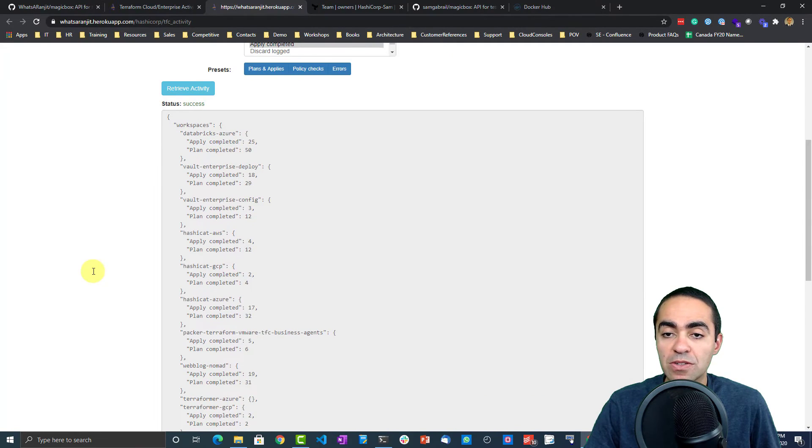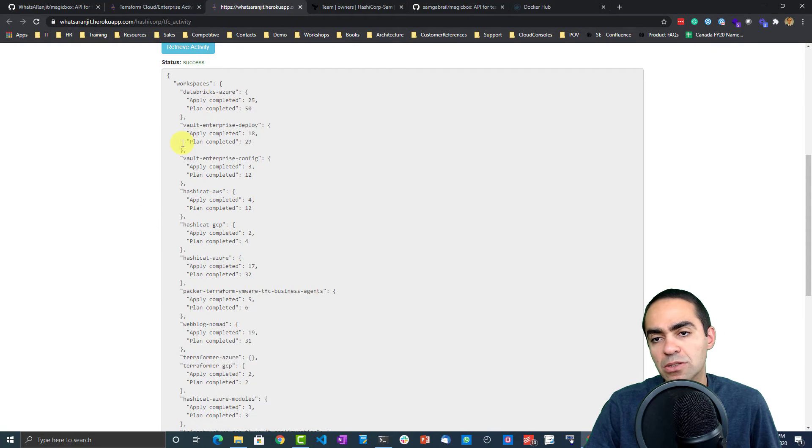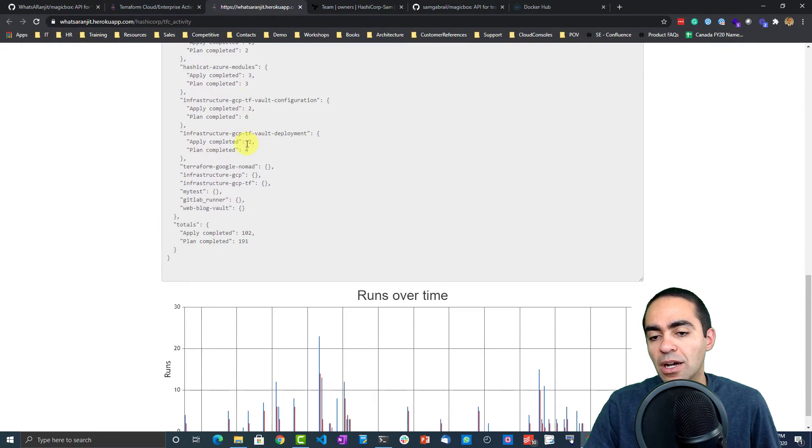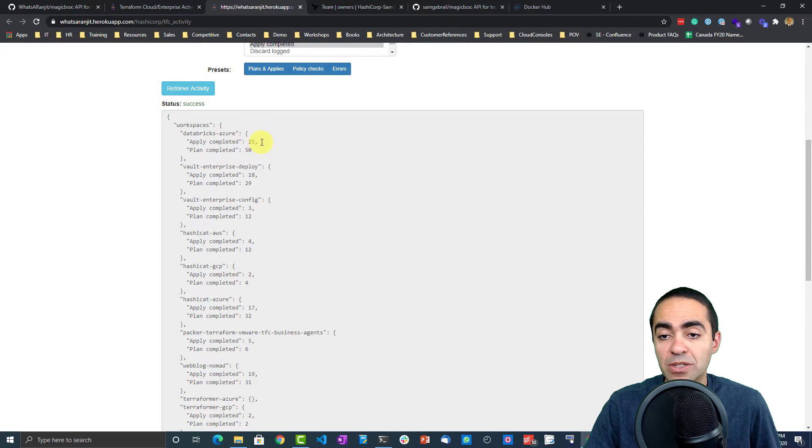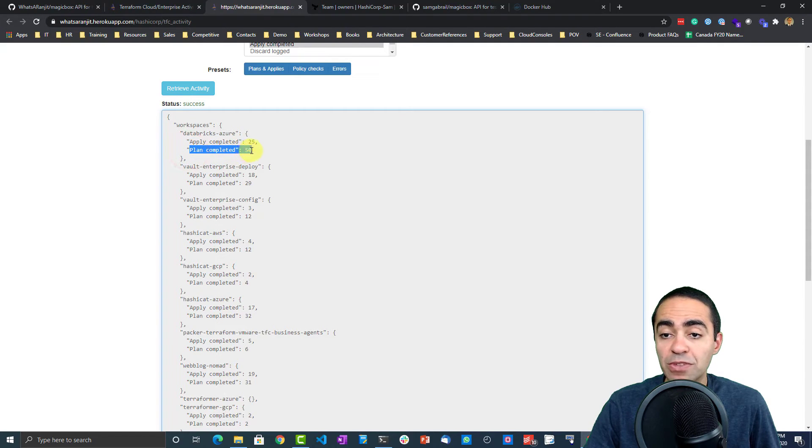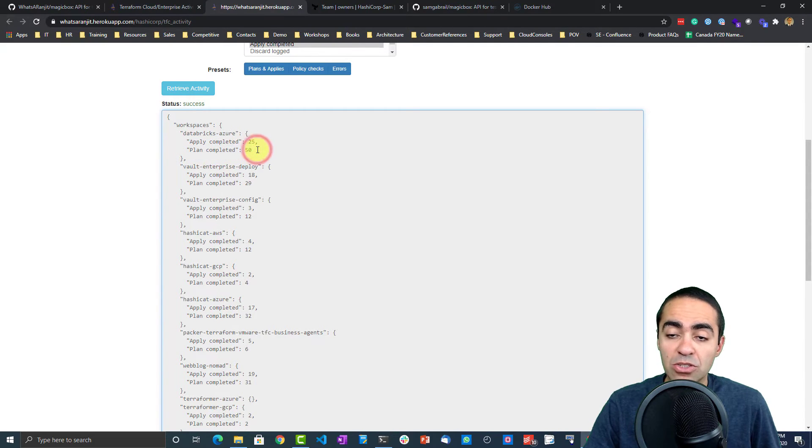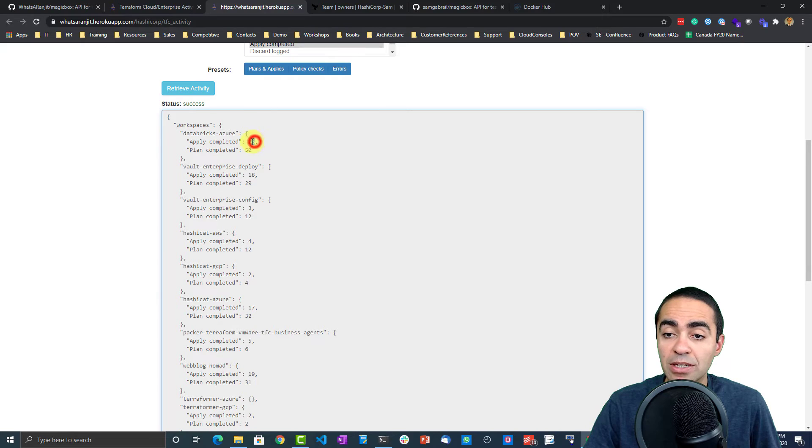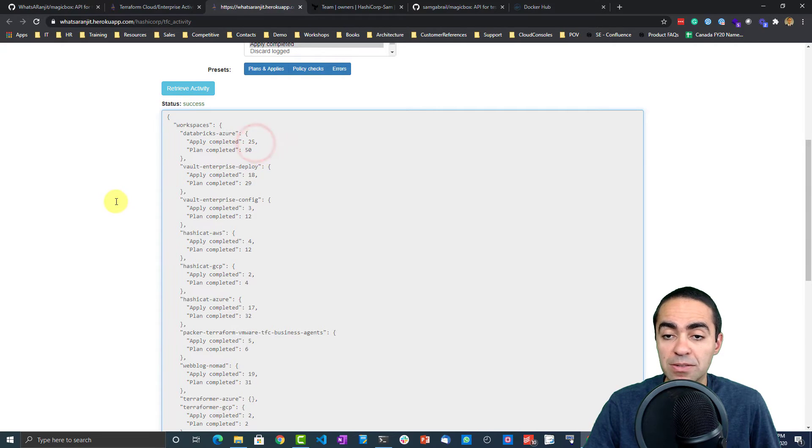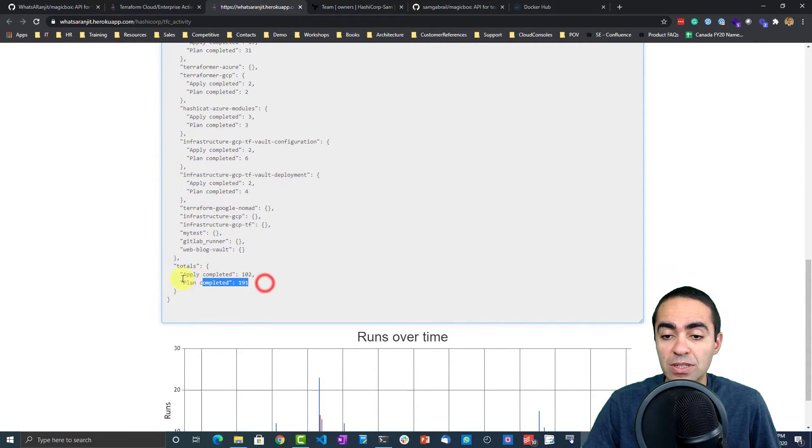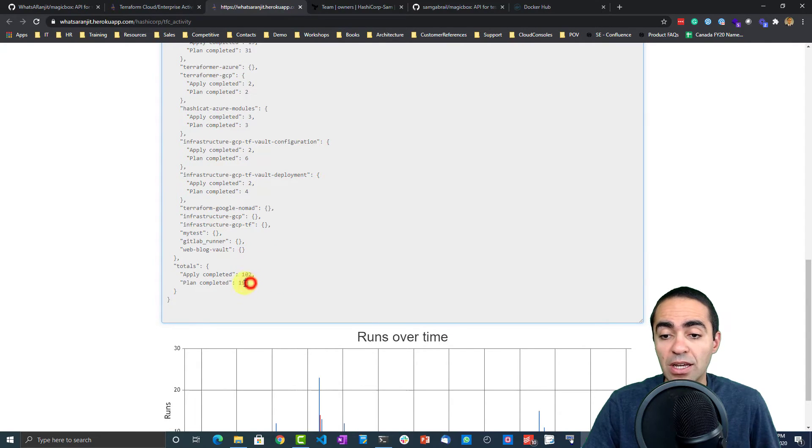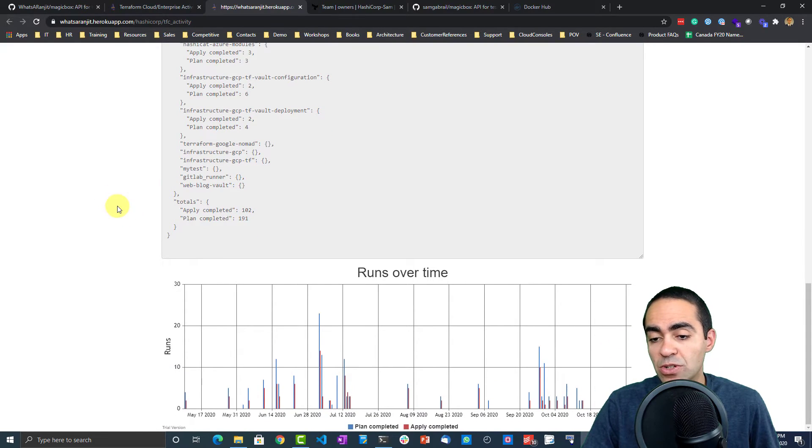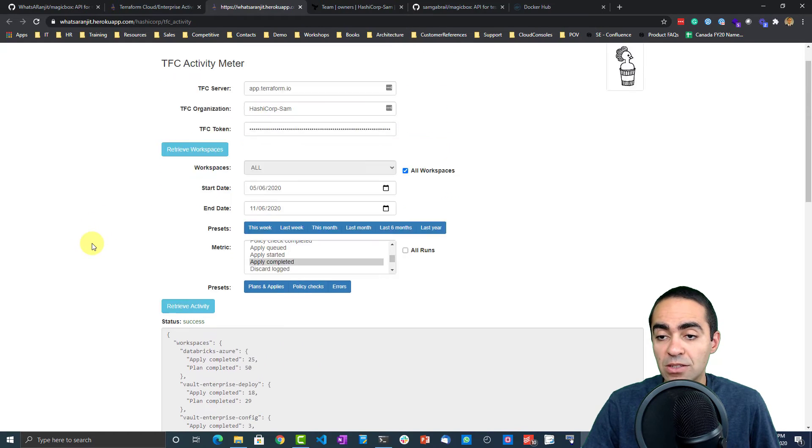As you can see in a JSON format, basically what it does is gonna group everything based on workspaces. I have my Databricks Azure workspace, I've got 25 applies that were completed successfully, only about 50 were planned. So if you're again looking at moving to Terraform Cloud for business tier, then the apply completed is what you want to look at. So we got 25, these are the successful applies, and of course this all happens per workspace. Then you have the totals at the end, so the last six months I had 102 successful applies and 191 completed plans. It gives you a nice graph so you can see the plans completed and applies completed over time.